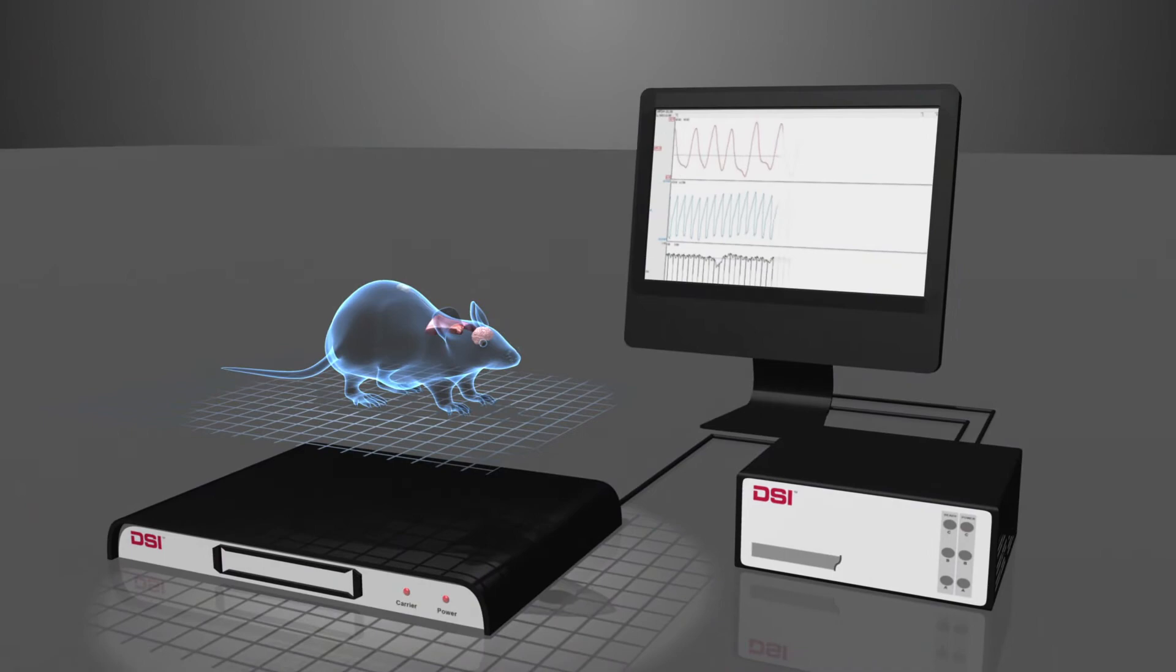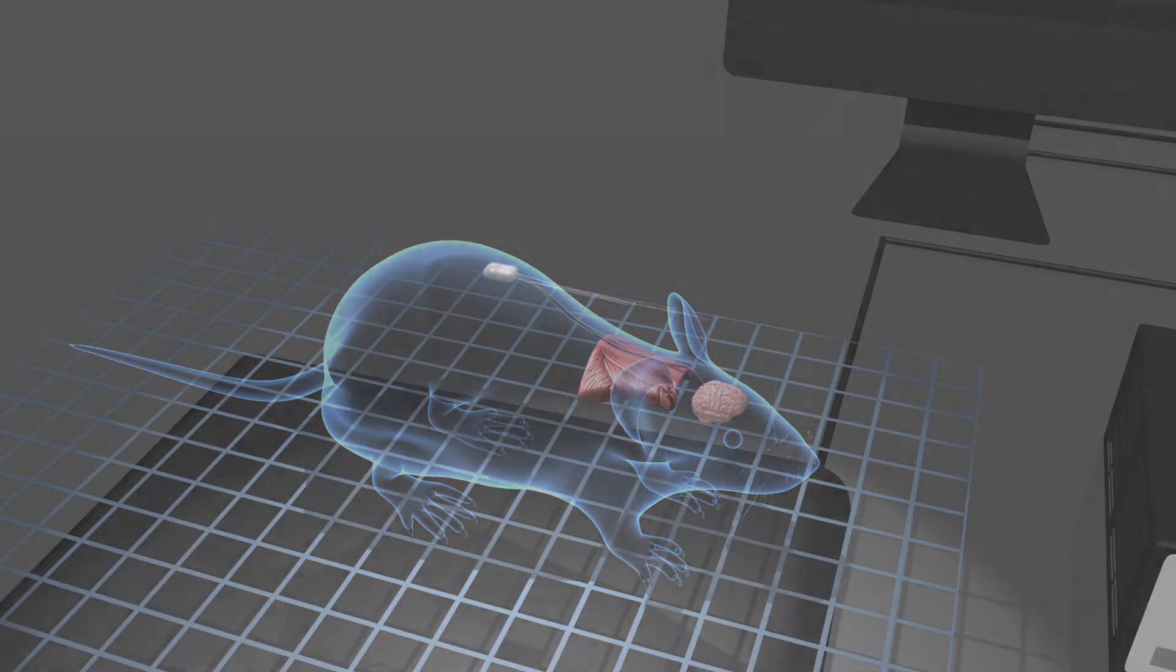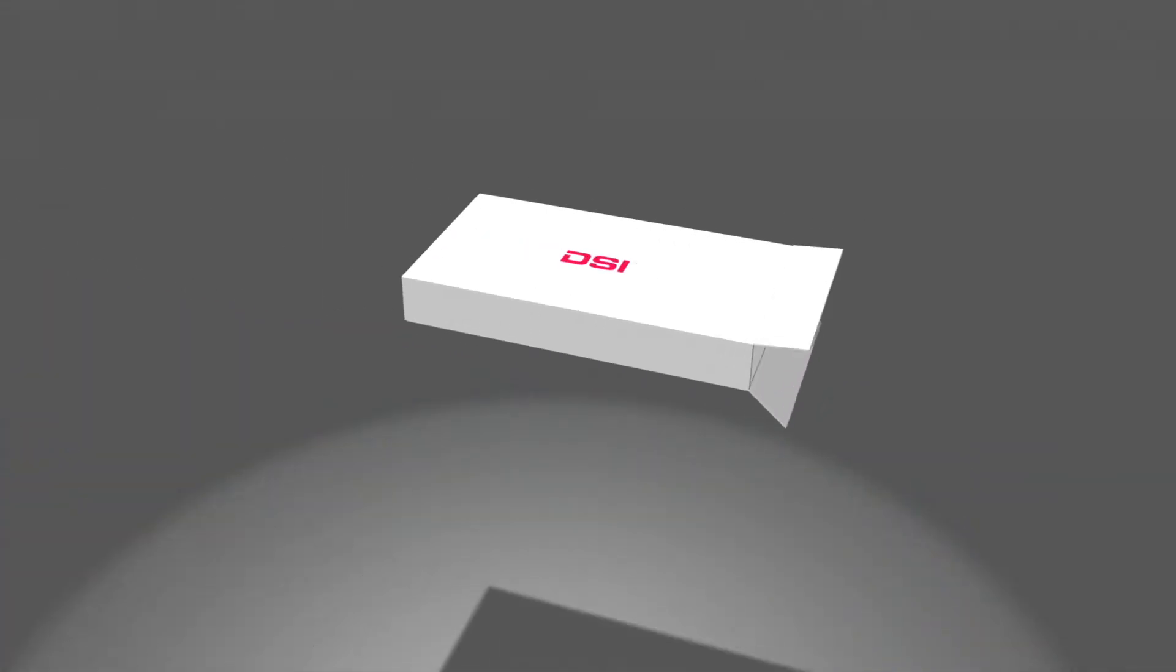Use an implant based on your study needs and when the useful life has been reached, send it to DSI for exchange.